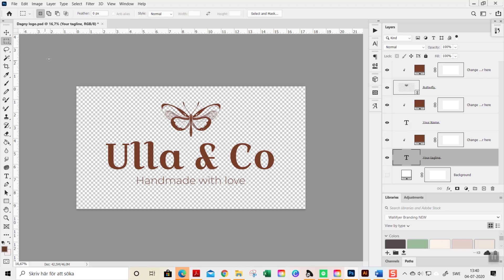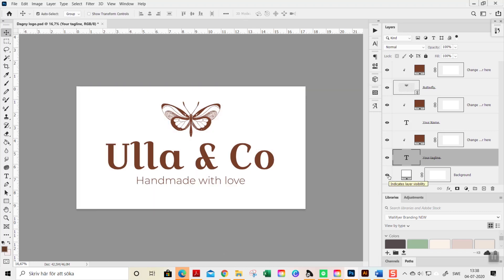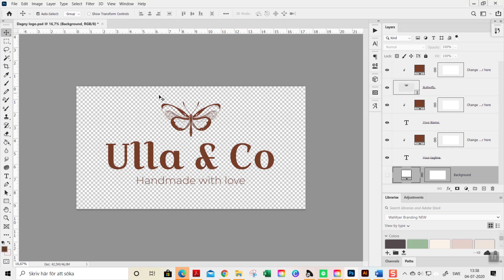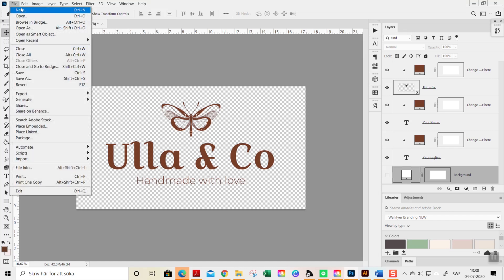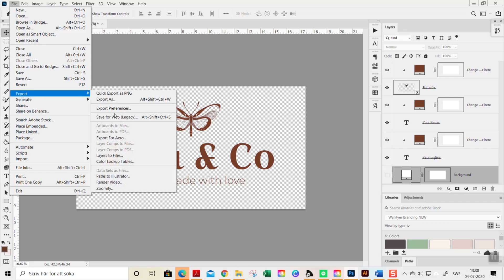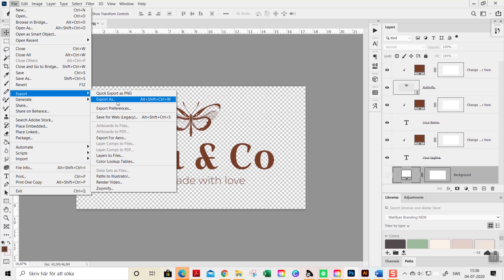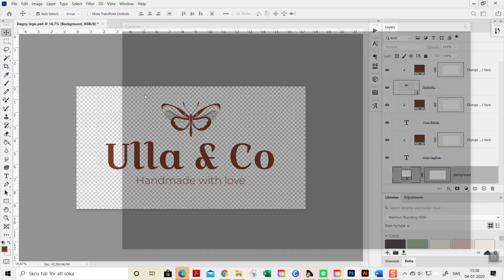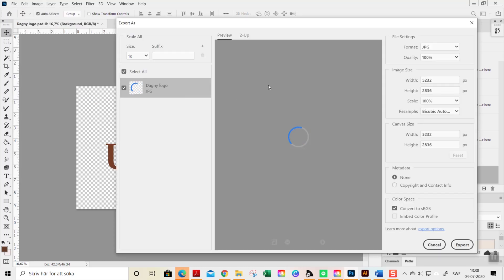When you are exporting your logo, please make sure that this background layer here is turned off so you get this beautiful transparent background that you need when you're going to apply it on your things. You export it here by going to File, Export—say if it's for web you can save it for web here or export as like this.